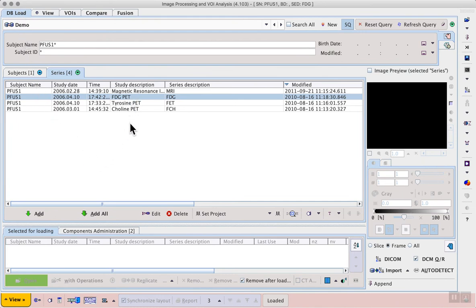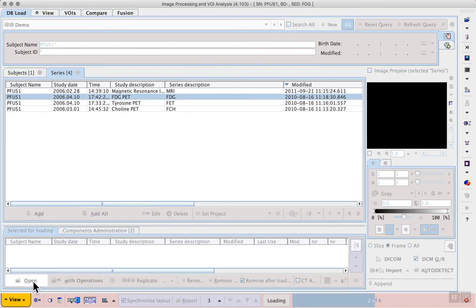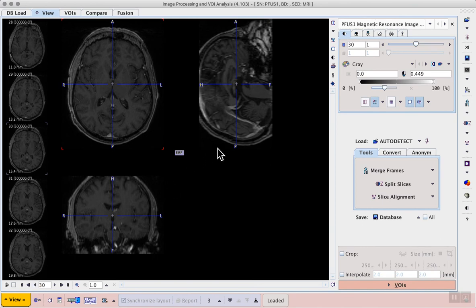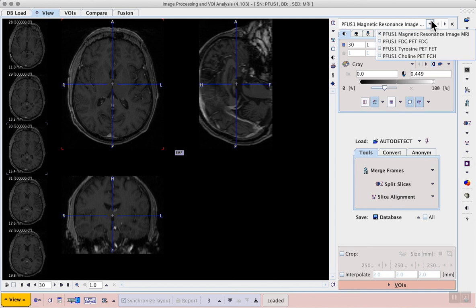And open them all in parallel. Now we see the MRI image displayed and in that list in the top right we can see all four series and we can use that list to switch to different series.